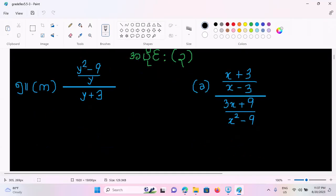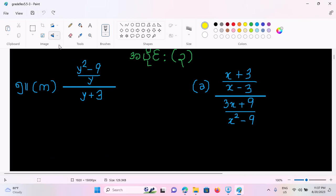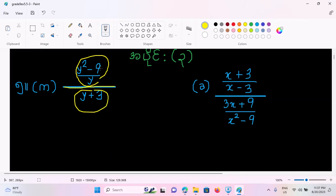I call this k. We have y squared minus 9 by y, by y plus 3. So I'm going to look at k by y plus 3. From this, k by y plus 3 is k by y plus 3.